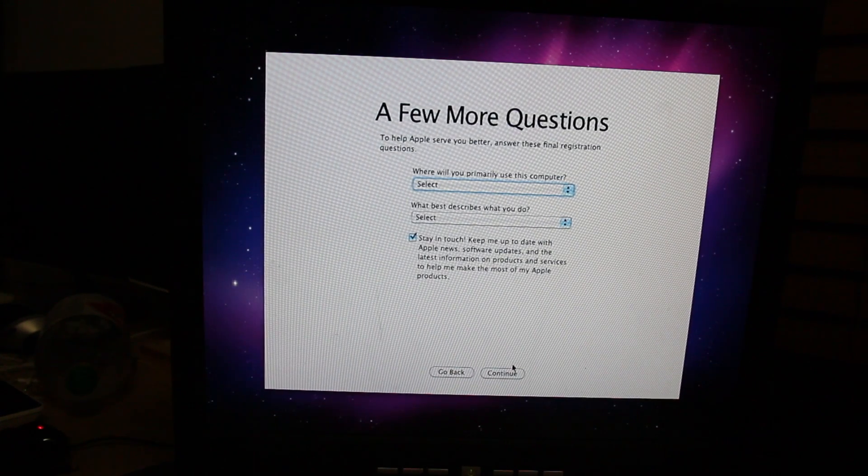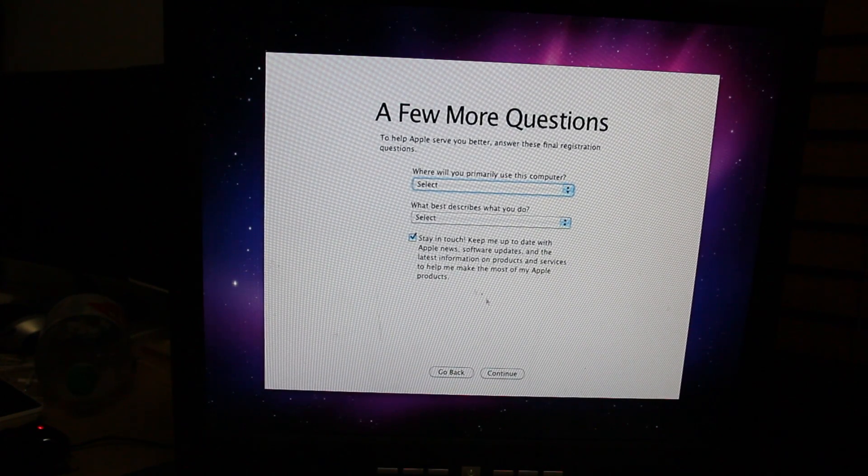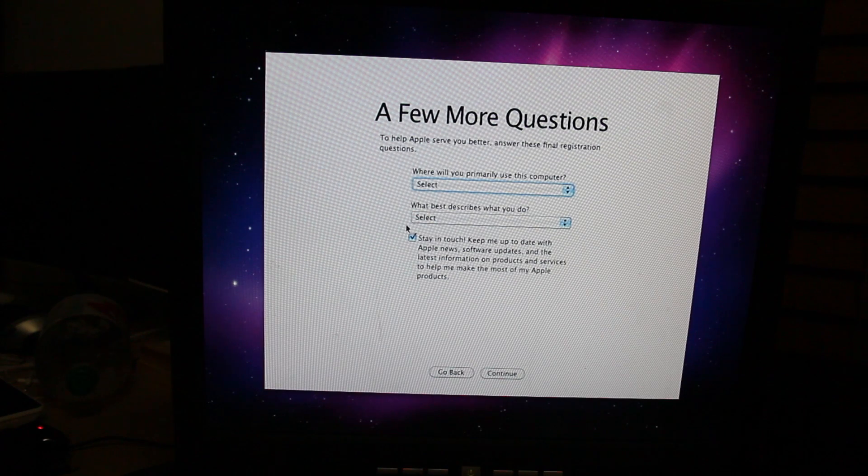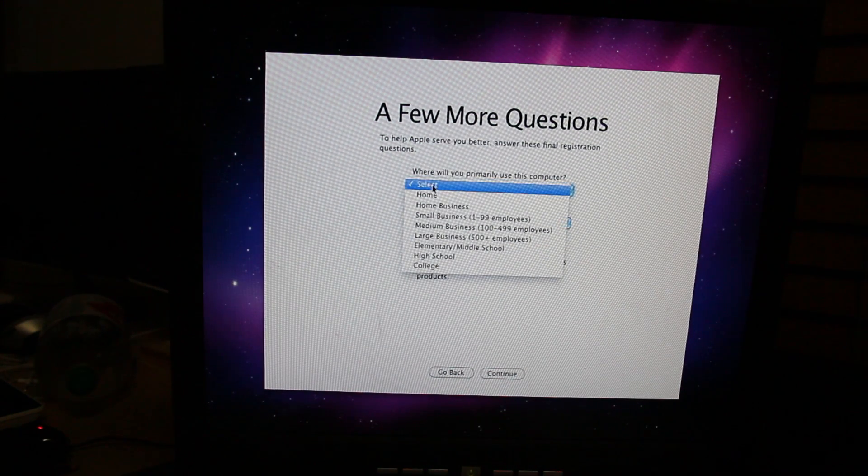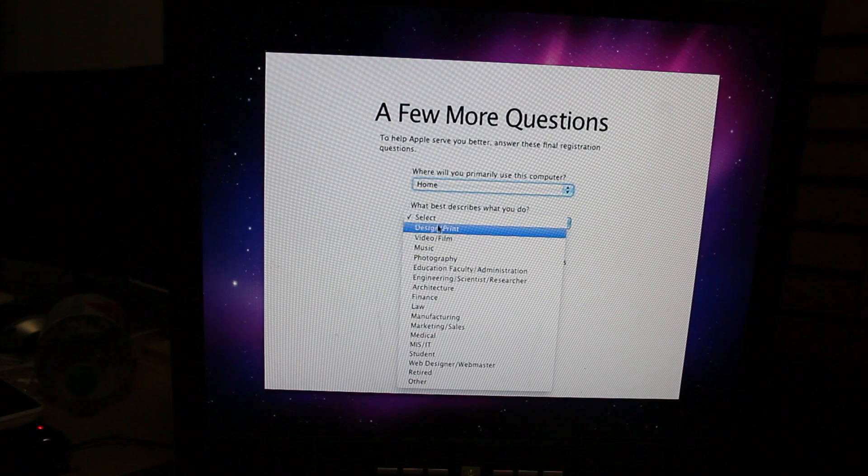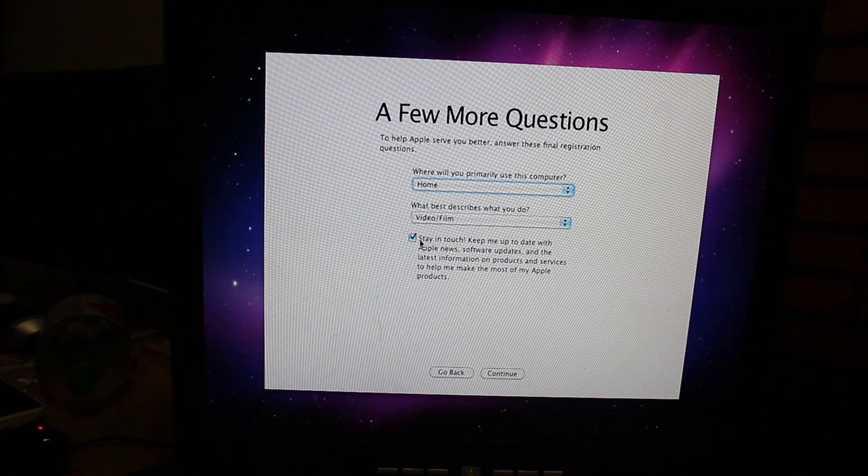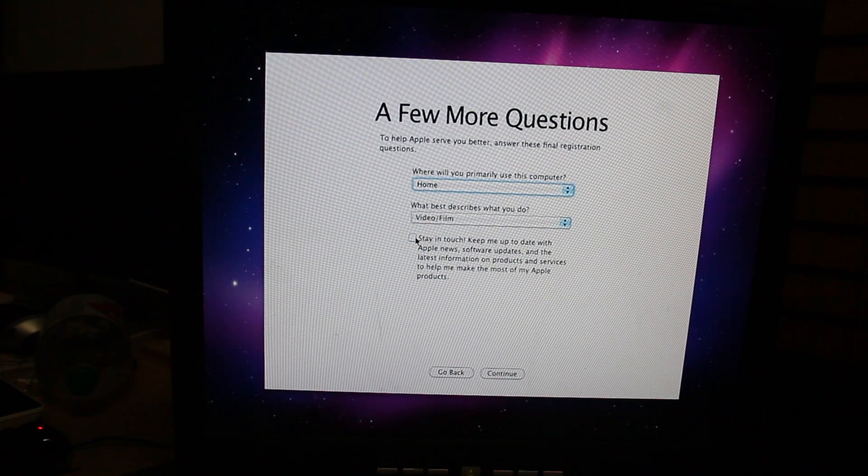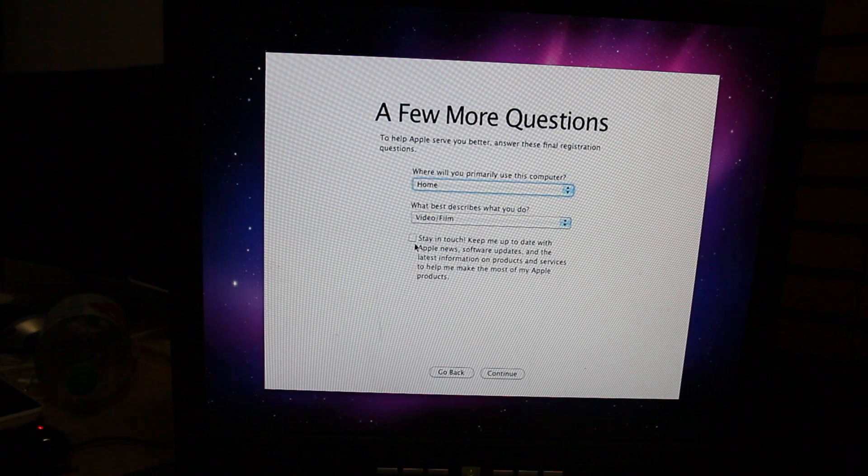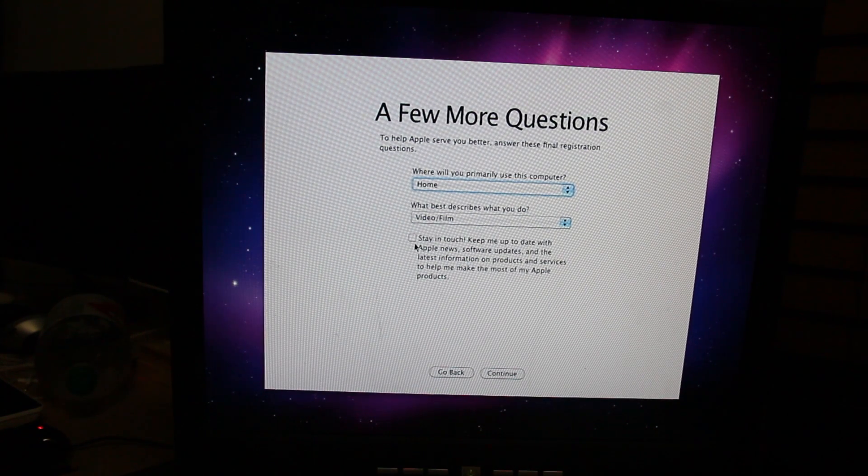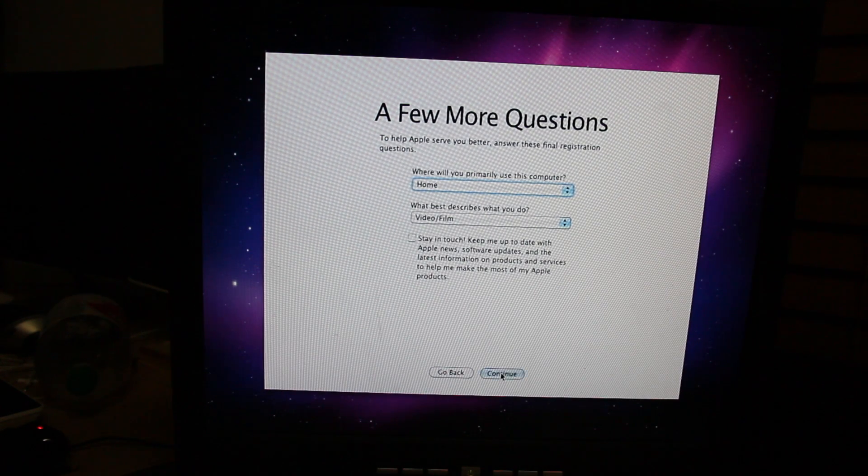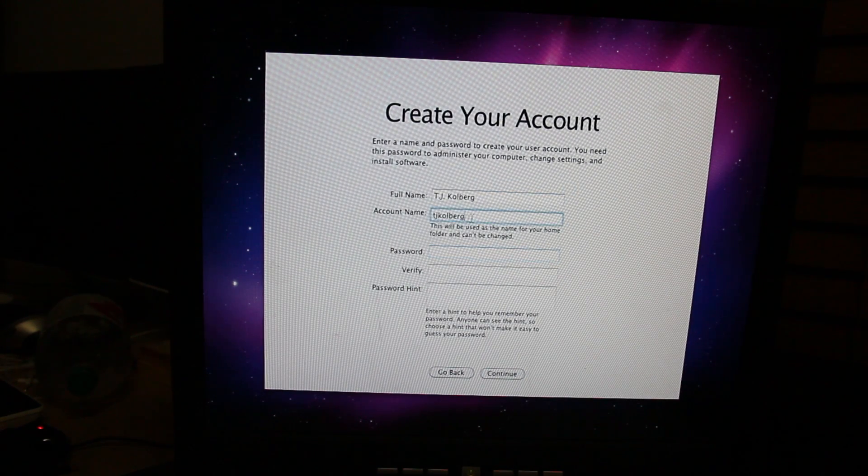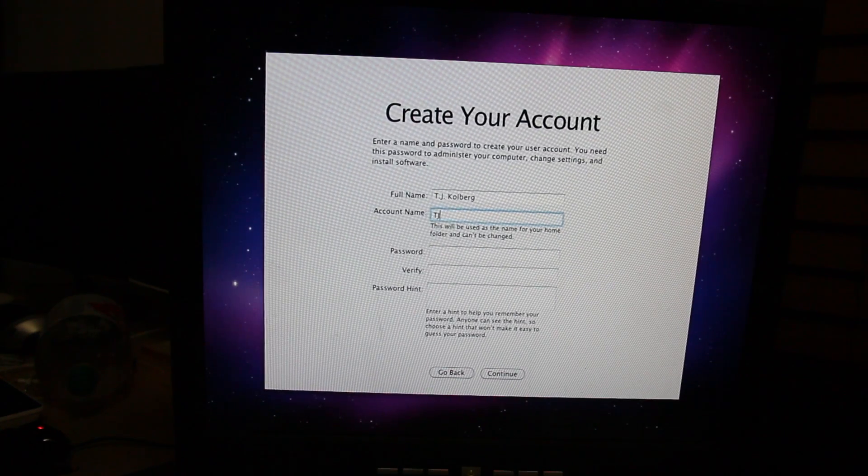Alright, then you push continue. Make sure all your information's accurate because Macs are supposed to be pretty and you want it to be pretty with your information. I'm at home, I do film and video because I can. Uncheck this. Don't stay in touch, that's dumb. Continue.